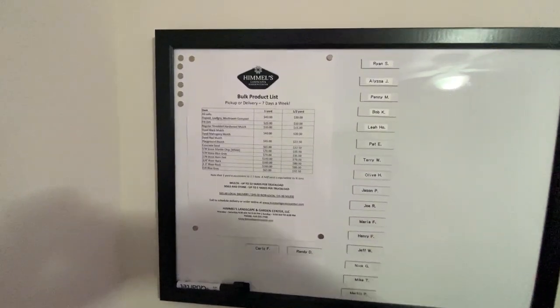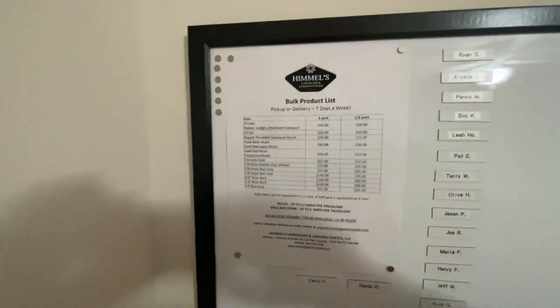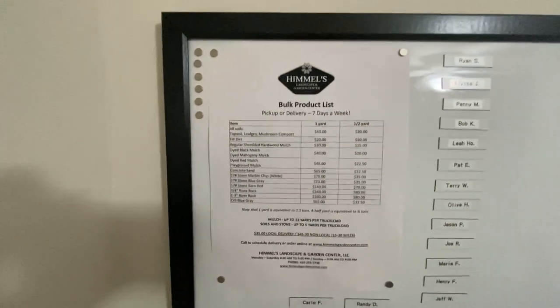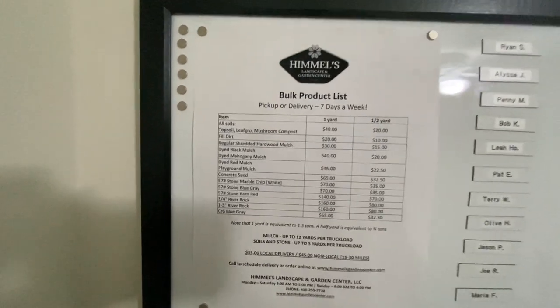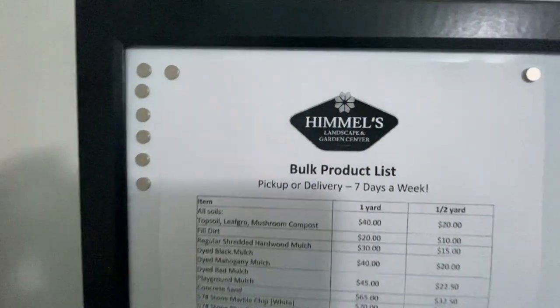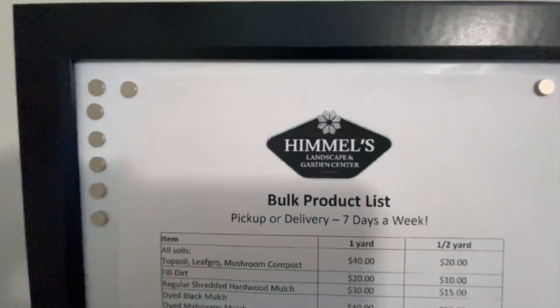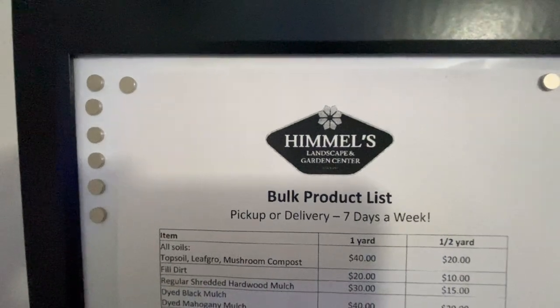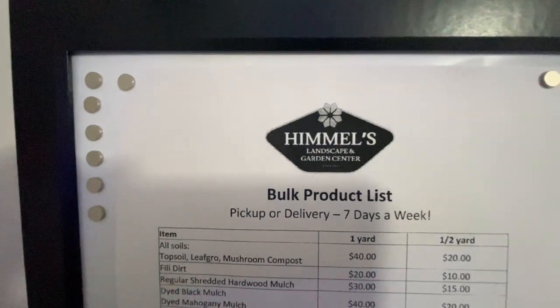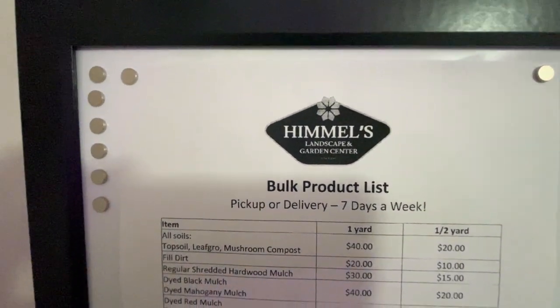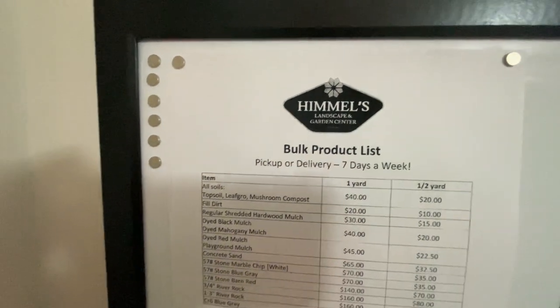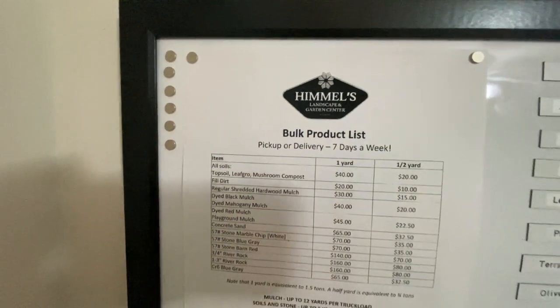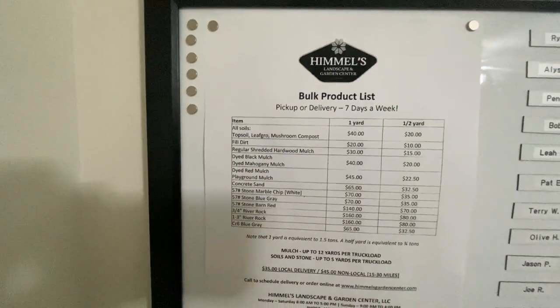The last thing on this board is a flyer from the garden center that we get our supplies from. It's from Hemel's, their Landscape and Garden Center. They're located in Pasadena, Maryland, at the end of 100 Mountain Road.